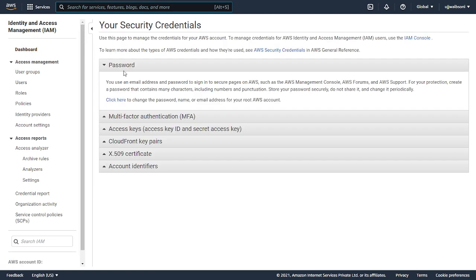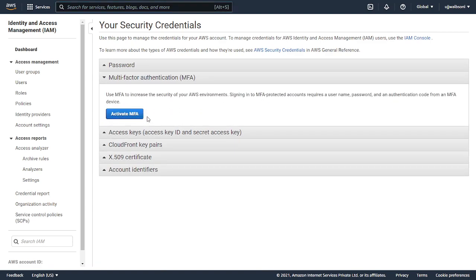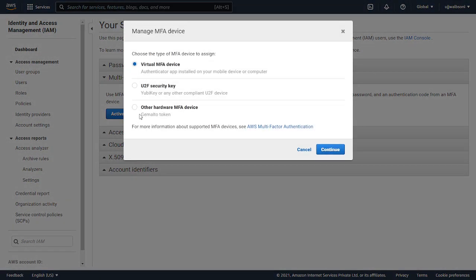Here it will give you an option to enable multi-factor authentication. Just click on Activate MFA and we'll be using a virtual MFA device.